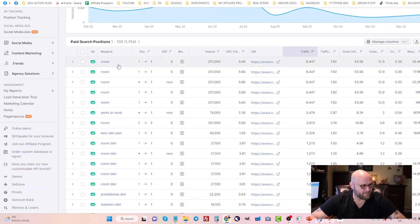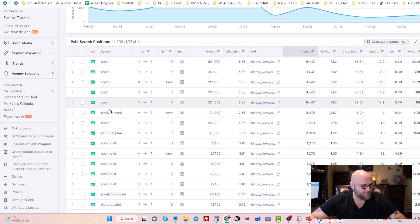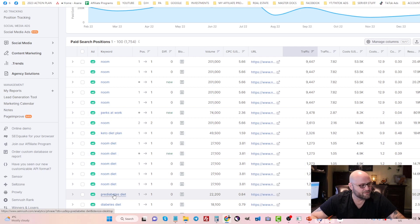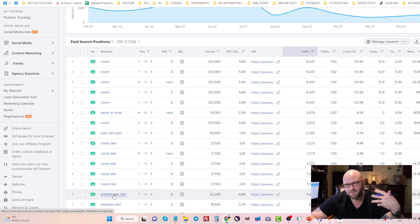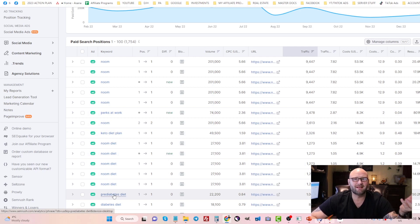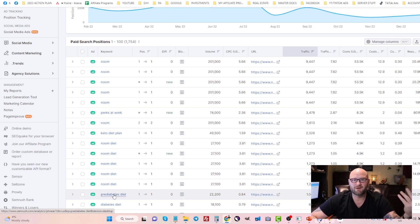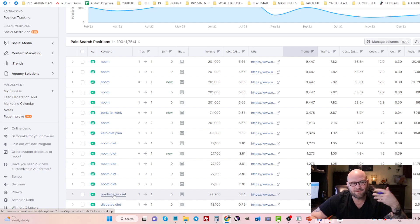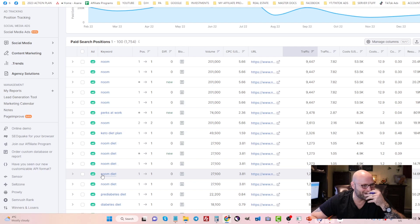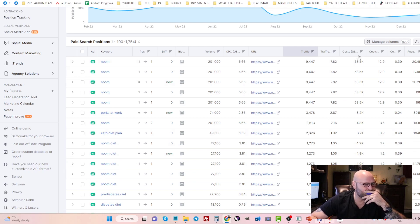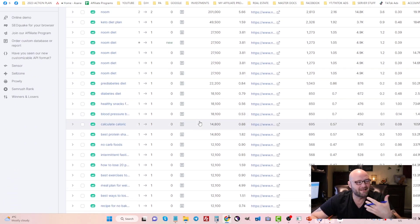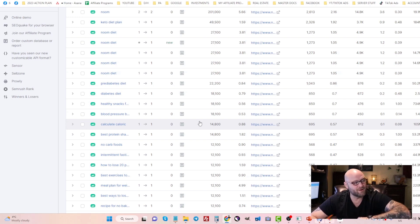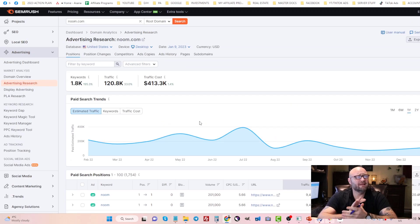You could have Noom, Noom Diet, all of these. This works for any type of niche. I'm just using an example here, which is Noom. This would work for software, any Clickbank offers, any type of affiliate offers you're running. This same strategy is going to work. You're going to export and find all of the branded keywords that you're allowed to bid on.